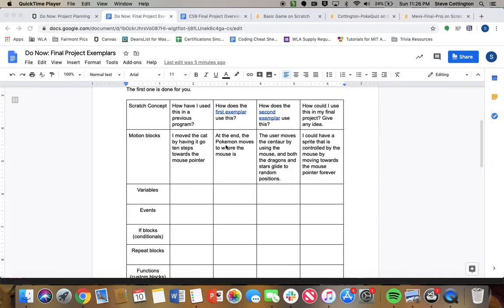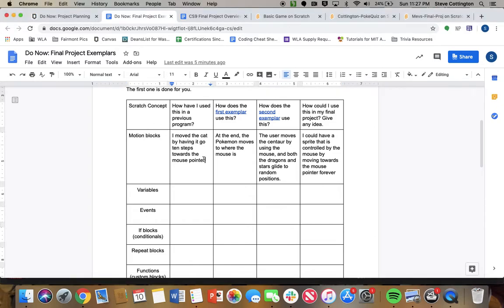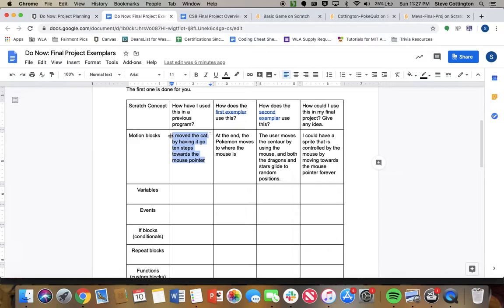I did motion blocks as an example, so we'll just continue to run through with that. So this first box here is how have I used this in a previous program? So remember in our healthy foods, we used the motion blocks by having the cat move towards the mouse pointer, right? It would go 10 steps with the mouse pointer. You've used the move block in your intro project, there's a bunch of different things you could write.